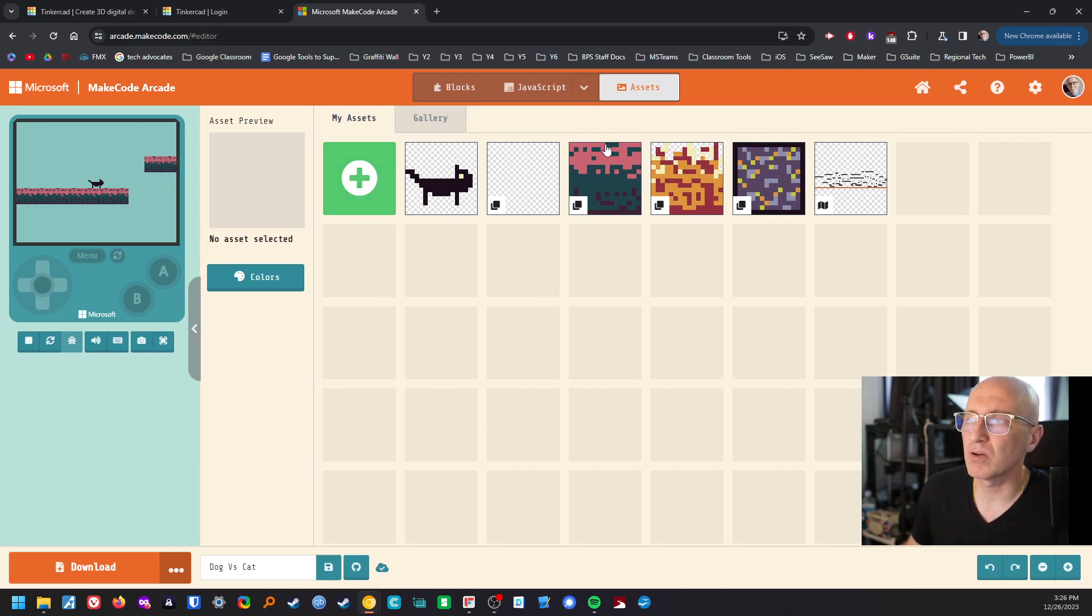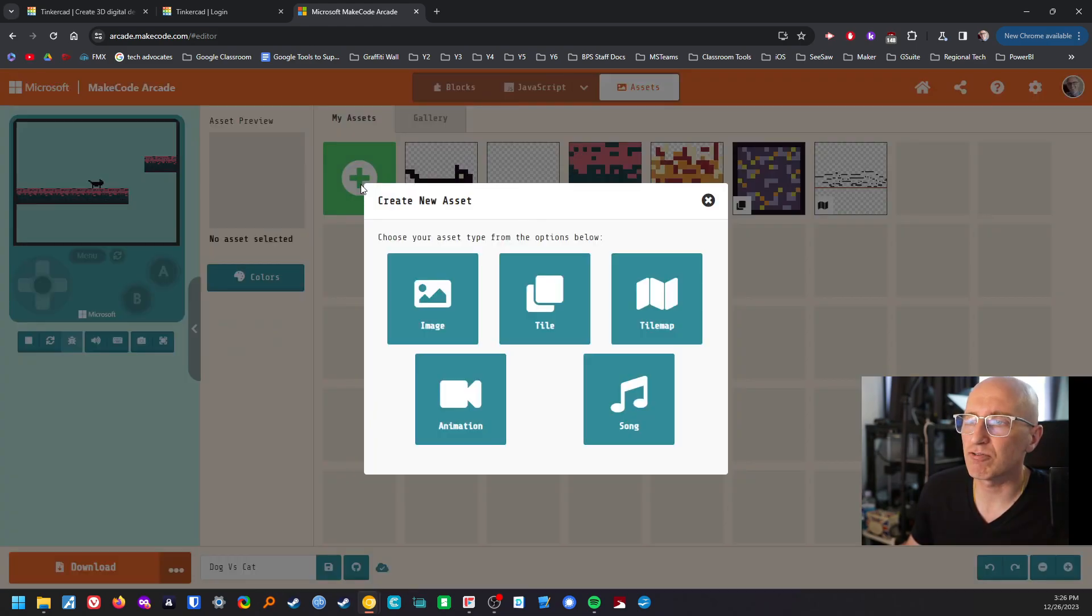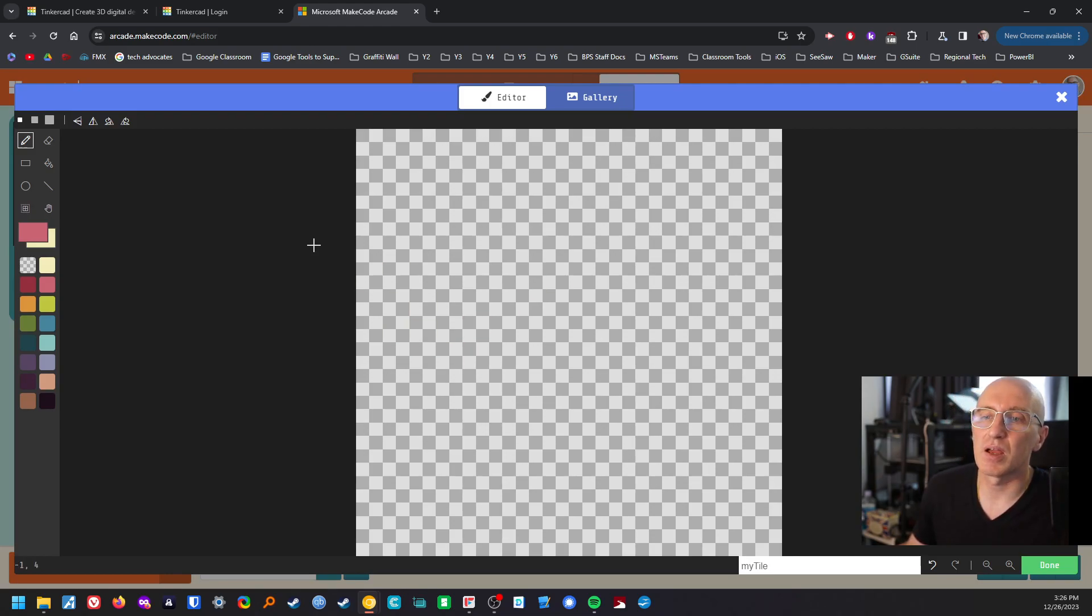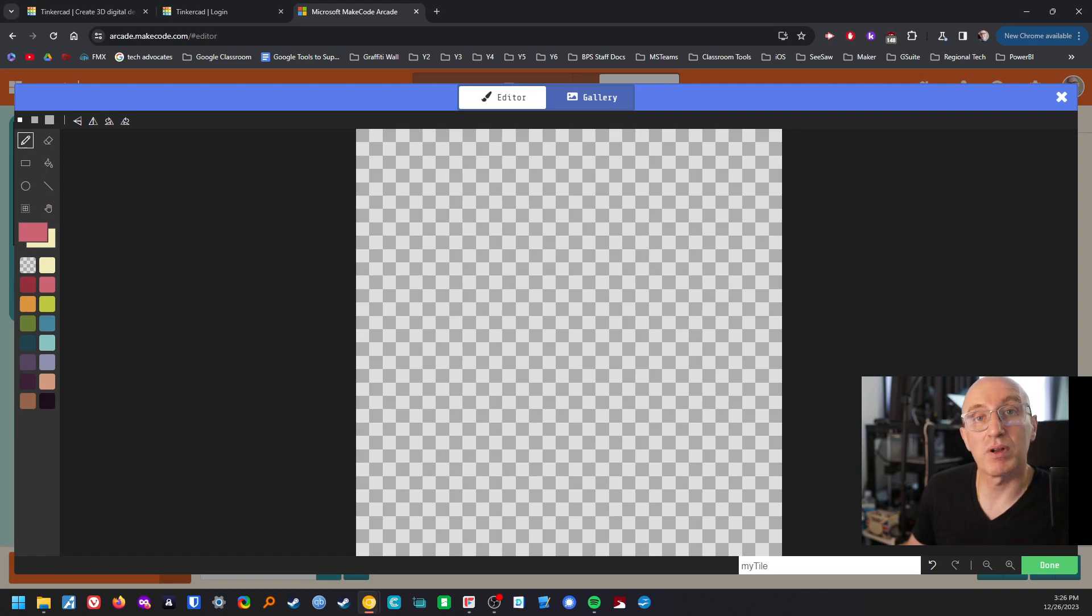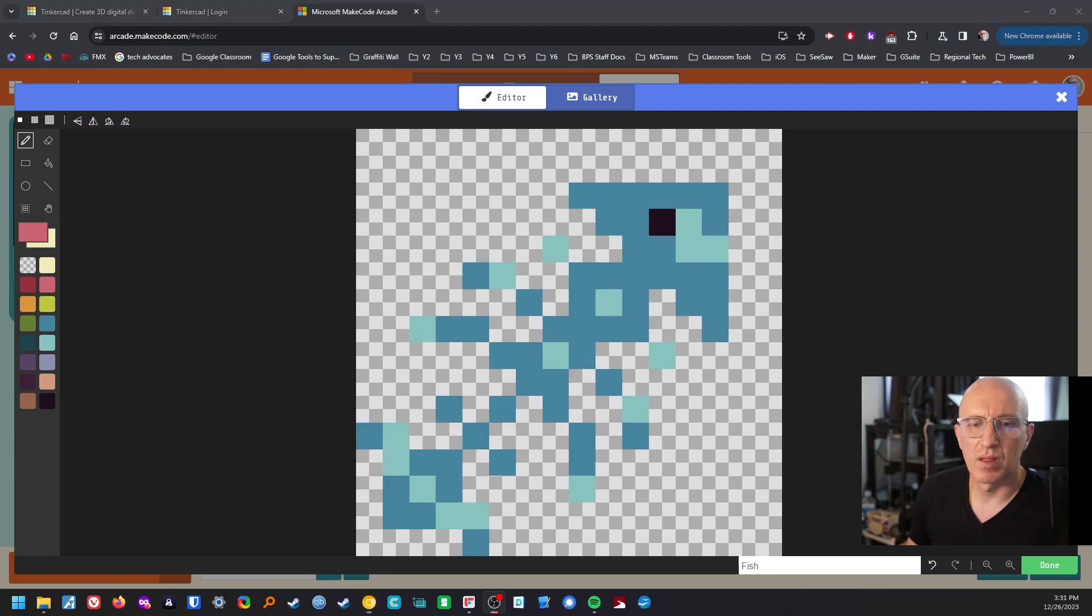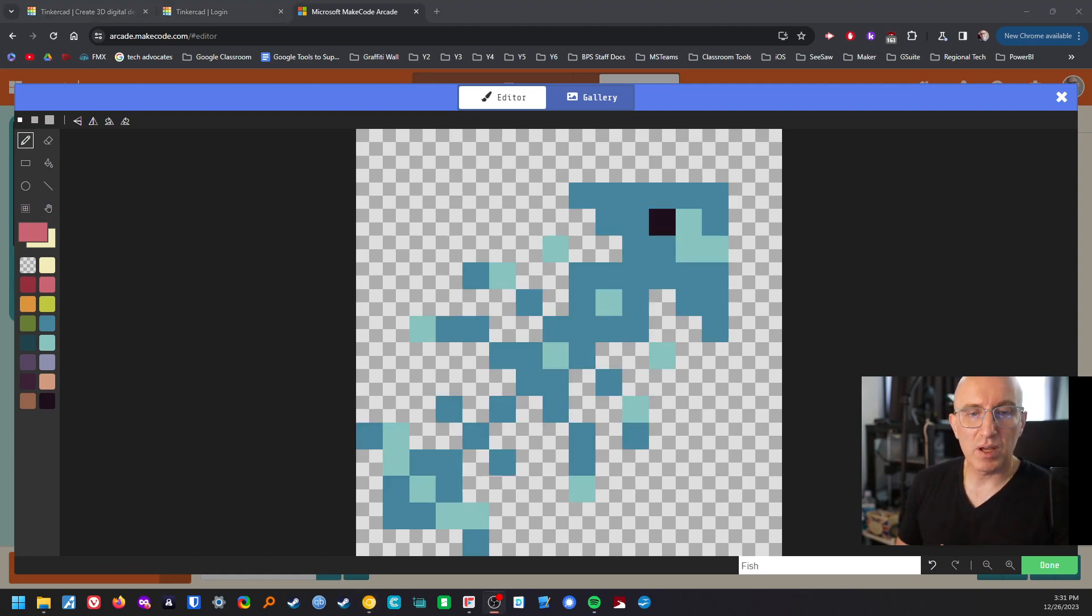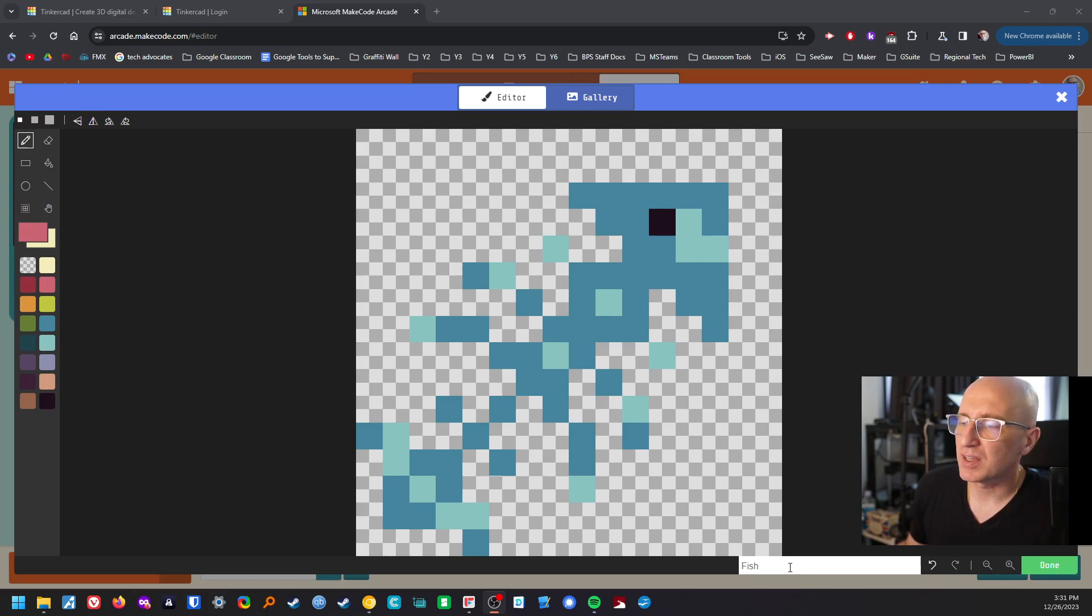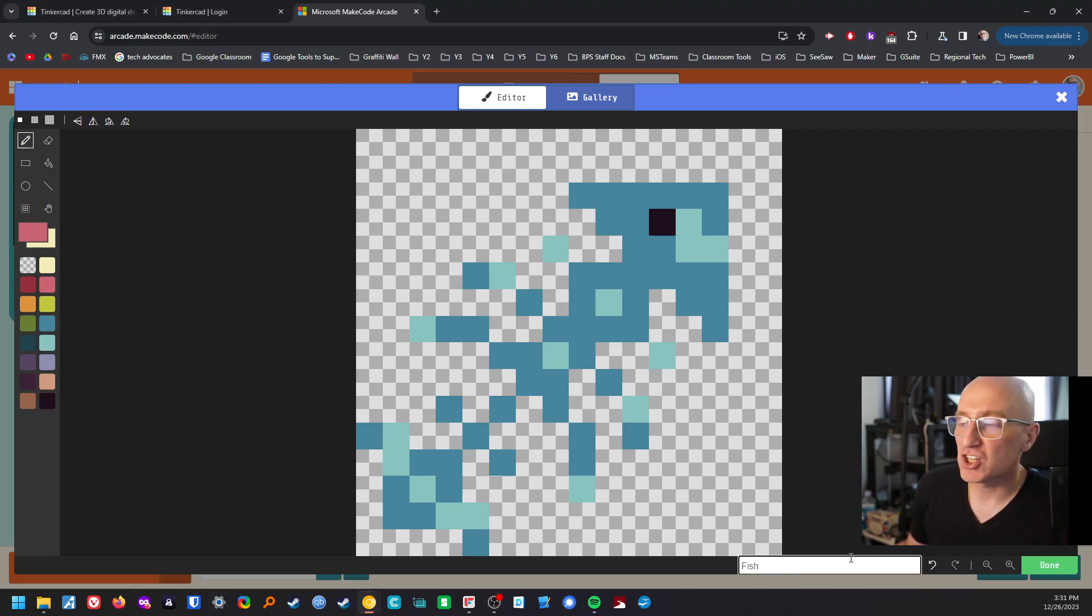So I'm going to create a tile like we did before and then I'm going to just start making probably a fish head and some bones. Okay so here we are with my fish and fish bones and a little bit of fish.